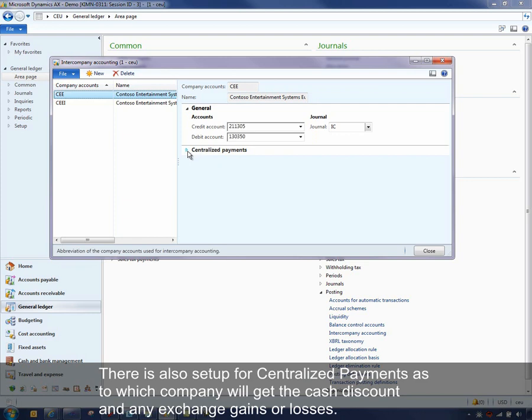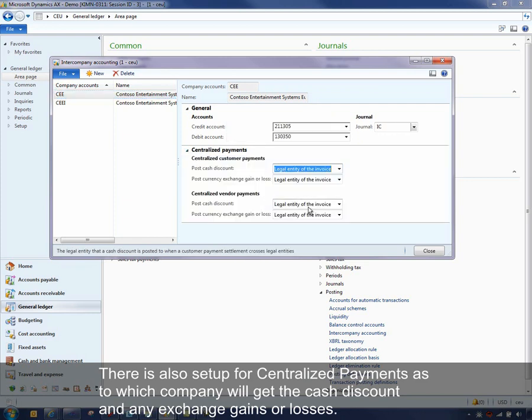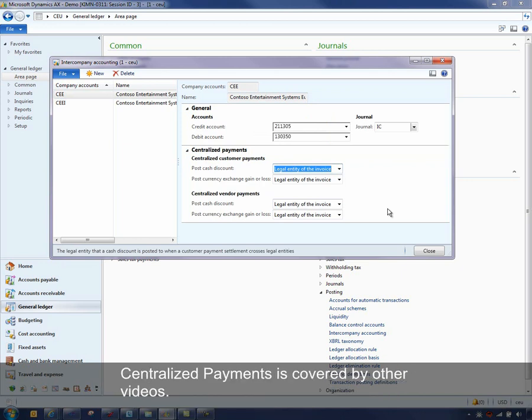There's also setup for centralized payments as to which company will get the cash discount and any exchange gains or losses. A centralized payment is covered by other videos.